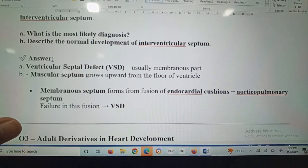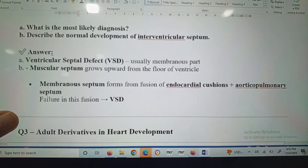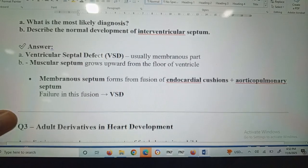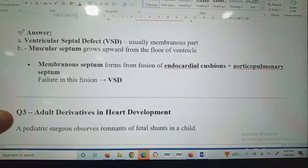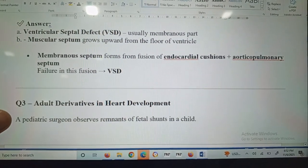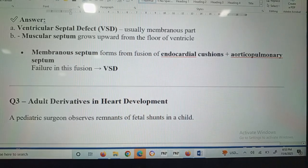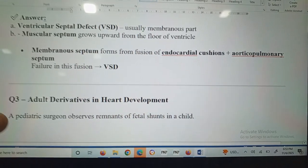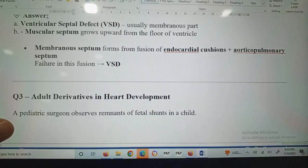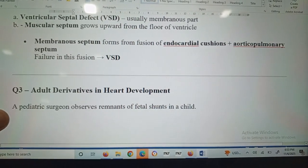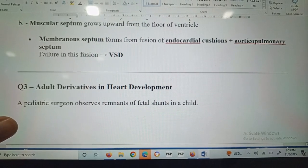The normal development: the muscular septum grows upward from the floor of the ventricle. The membranous septum forms from the fusion of the endocardial cushion plus the aorticopulmonary septum. Failure in this fusion leads to ventricular septal defect.